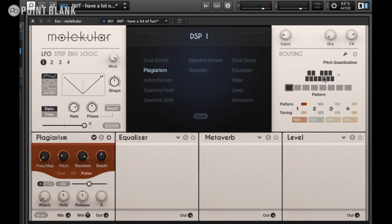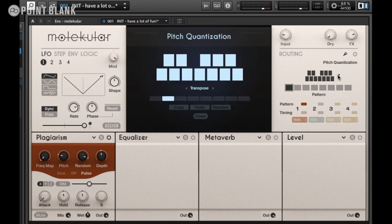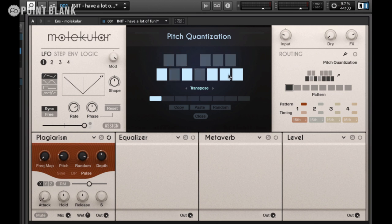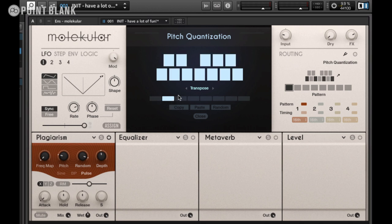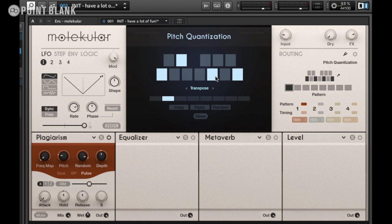Let's assign the pattern to Plagiarism and then program in a pattern. To program, just click on the little arrow and select Pattern 1. Let's start off with a major seventh chord, then go on to Pattern 2 — I can copy and paste — and let's make this one a minor seventh chord.